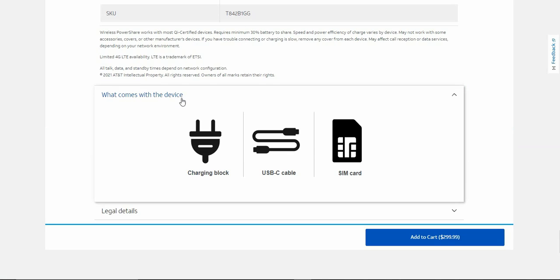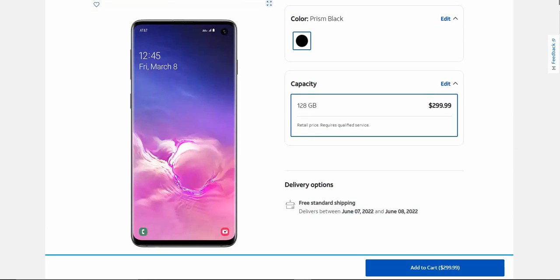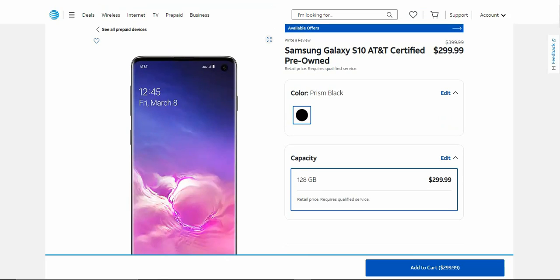What comes in the box is your charging brick, USB-C cable, and your SIM card. That's pretty much it for the box there. So yeah, there you have it. AT&T now has the Galaxy S10. It's available now for $299.99. This is a certified pre-owned device, so keep that in mind. It's still getting updates. It only runs Android 12 right now, which Android 12 will be its last OS update on the Galaxy S10 series of phones.